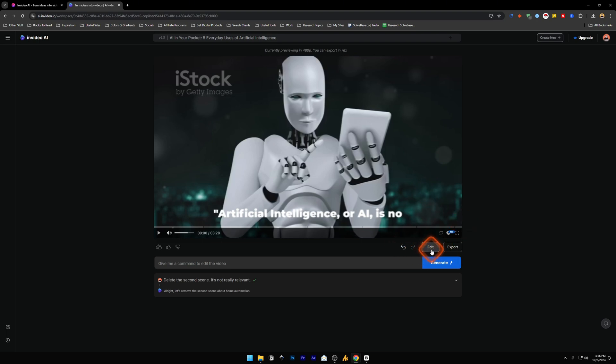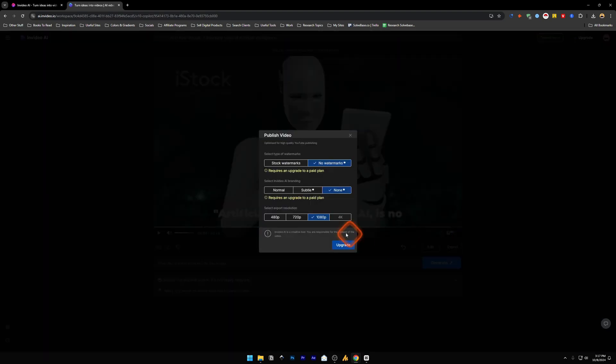Next to edit there's an export button. If you click it you will have this pop-up that says publish video.